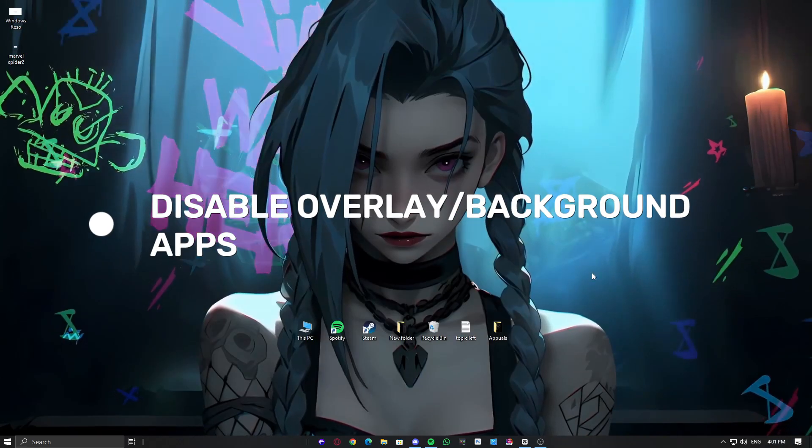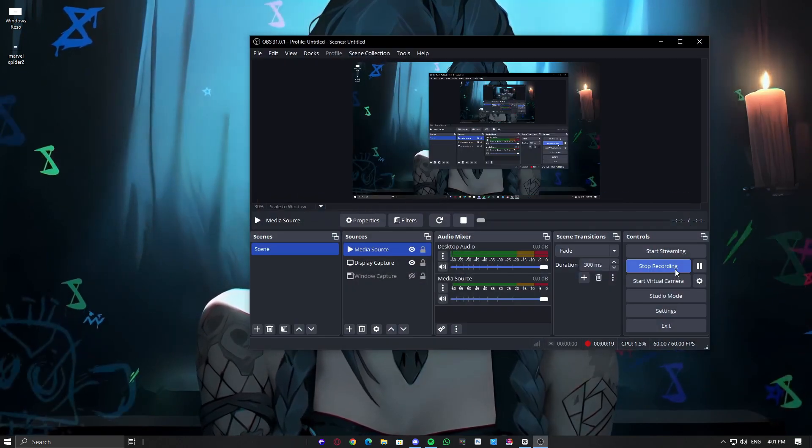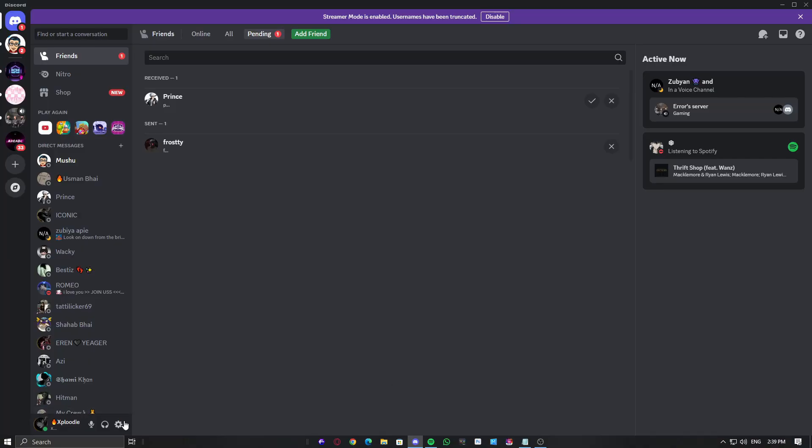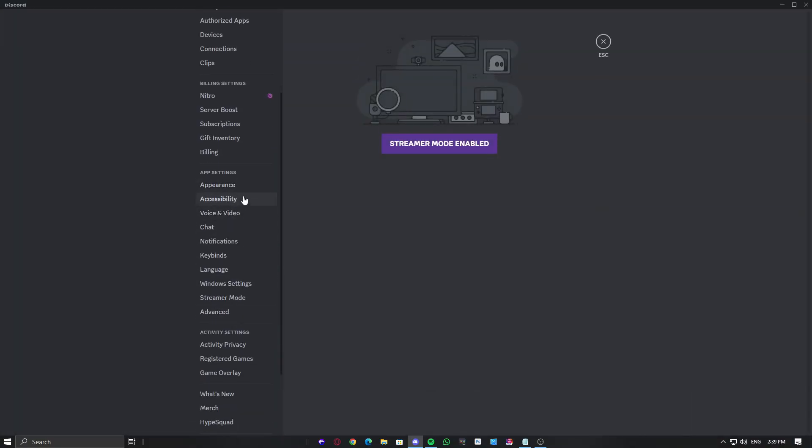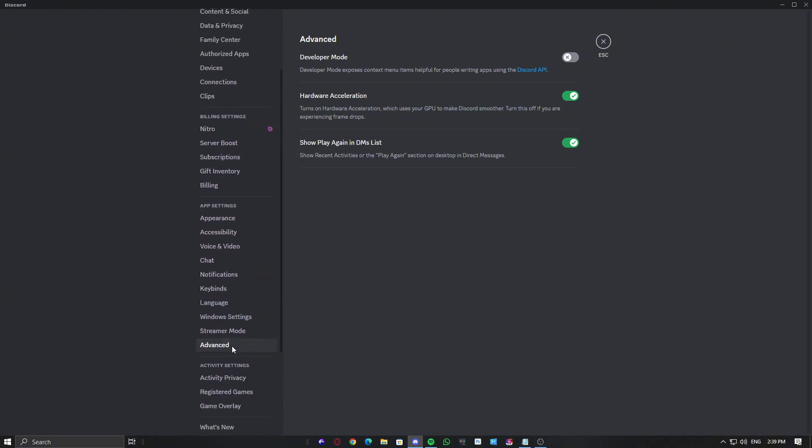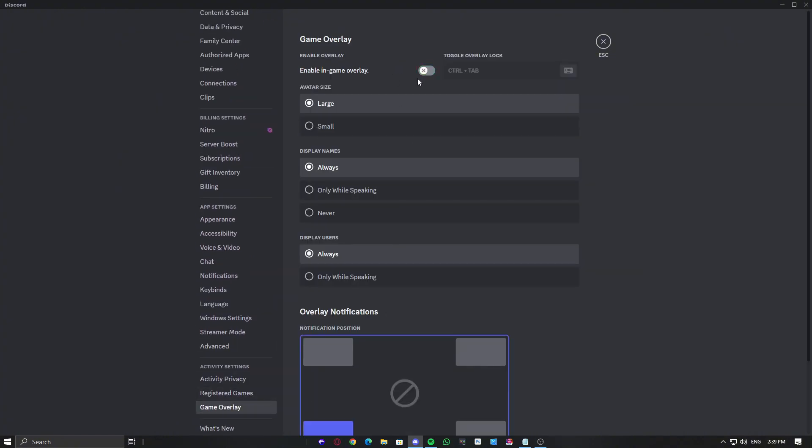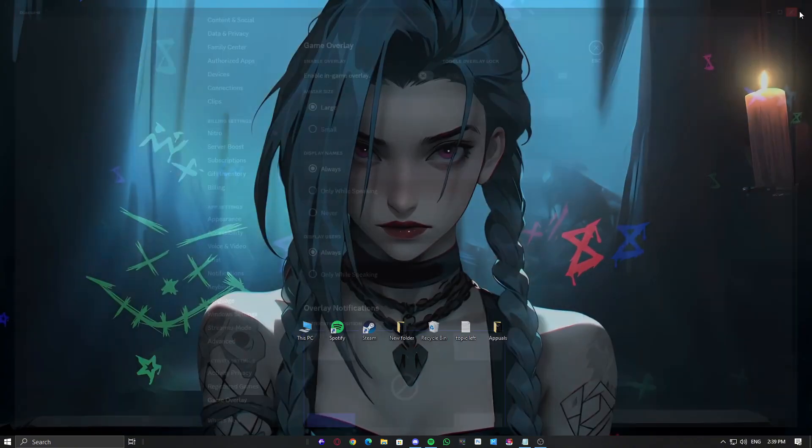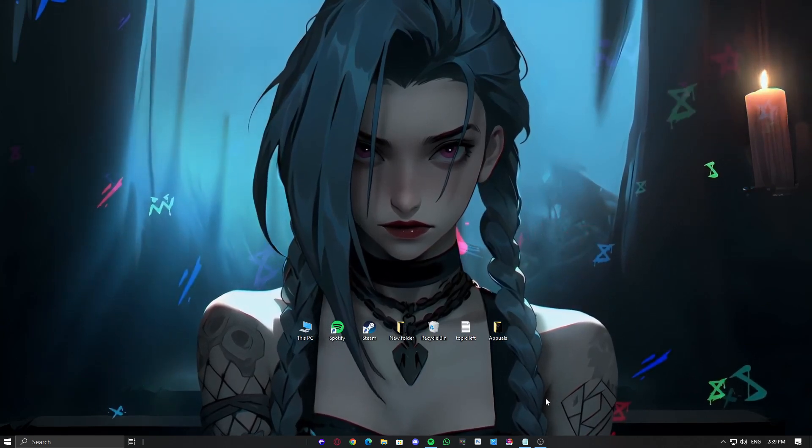Close Background Apps and Disable Overlays. Other applications can use VRAM in the background, causing the game to crash. Close apps like Chrome, Discord, OBS, and any other software using GPU resources. Also, disable overlays from Steam, NVIDIA, or AMD to free up additional VRAM.